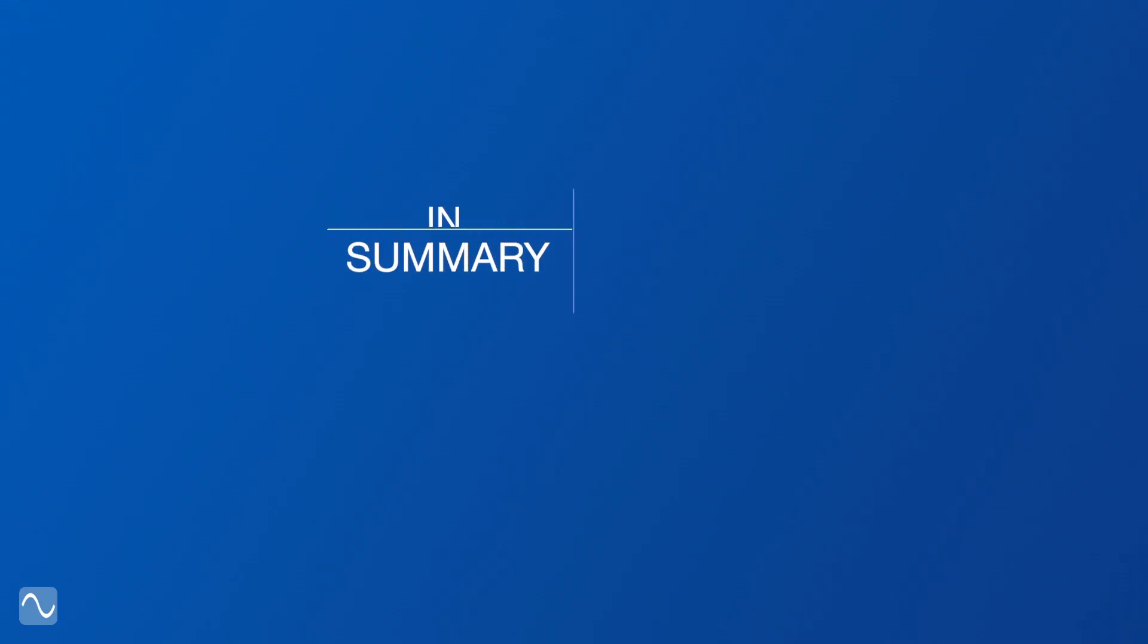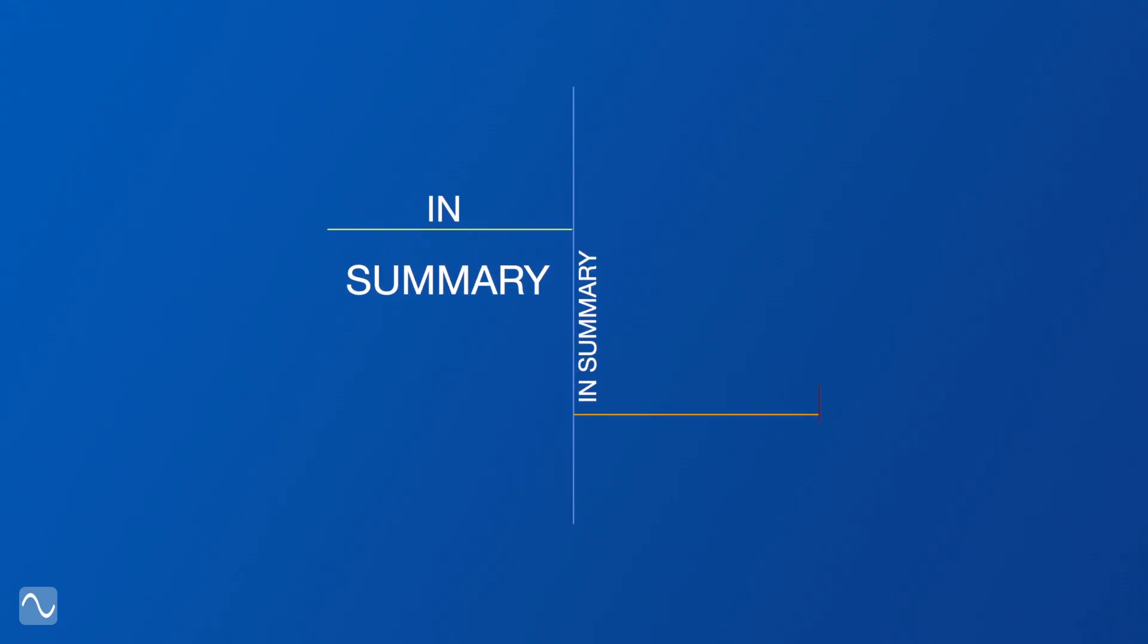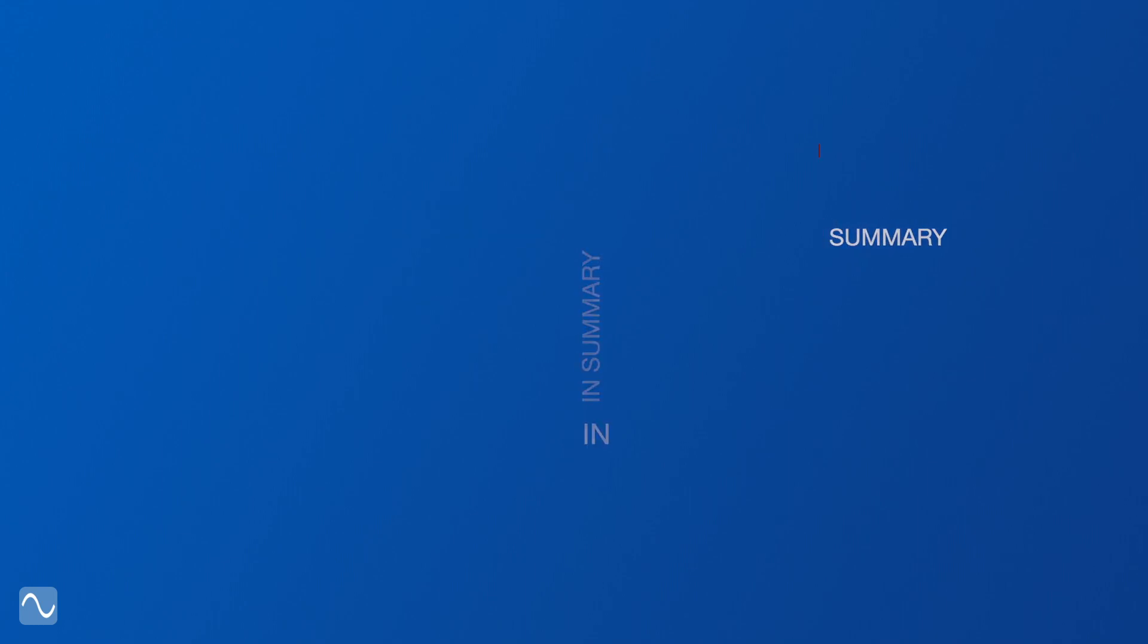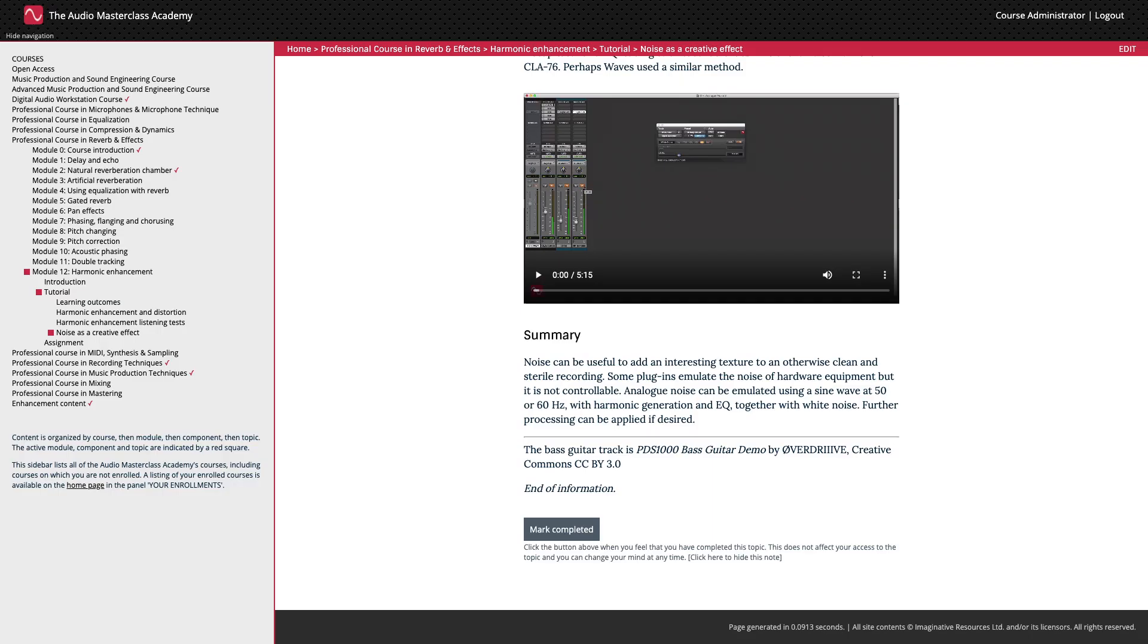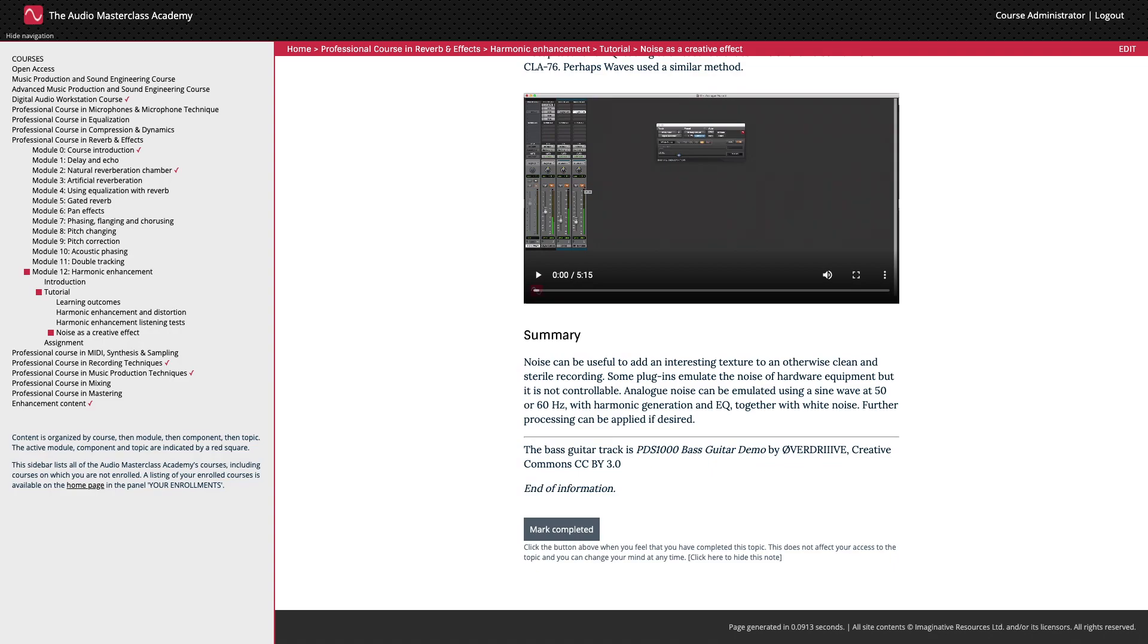In summary, noise can be useful to add an interesting texture to an otherwise clean and sterile recording. Some plugins emulate the noise of hardware equipment, but it is not controllable. Analog noise can be emulated using a sine wave at 50 or 60 hertz with harmonic generation and EQ together with white noise. Further processing can be applied if desired.